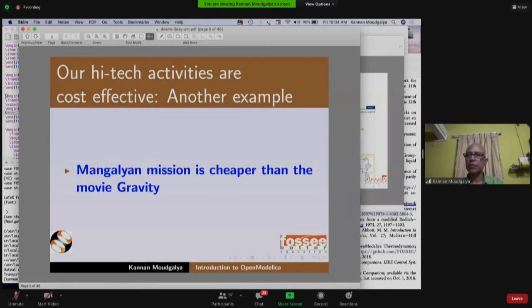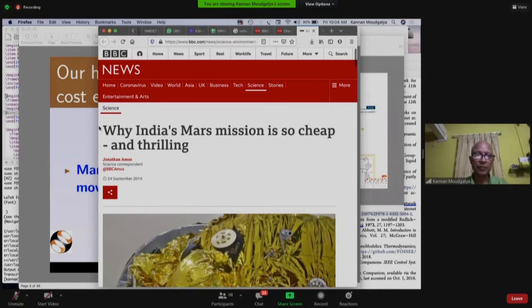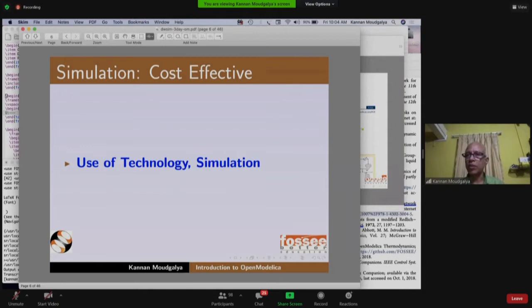The Mangalyan mission — India's satellite sent to Mars — is cheaper than the movie Gravity. This was reported by BBC News. One reason for cost-effective technologies is the use of simulation, which is a technology tool we have deployed.